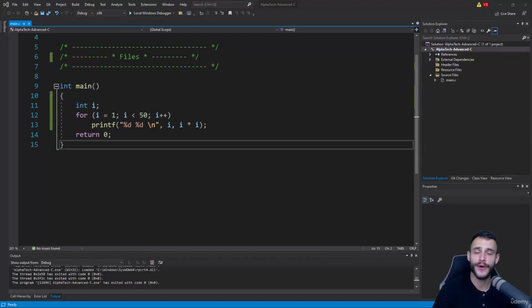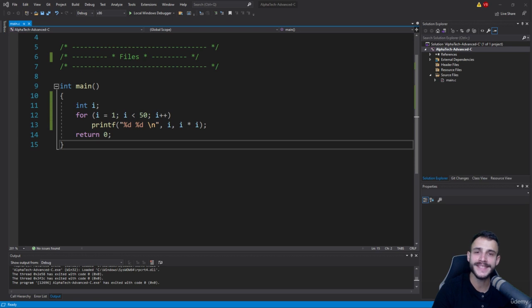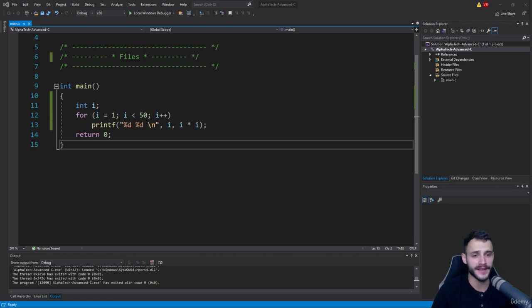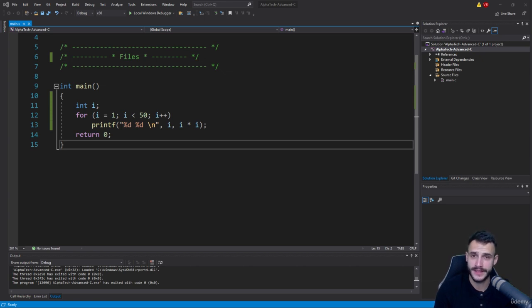In this video, we're going to talk about what is a file. In simple terms, a file is just a series or a stream of bytes one after the other.